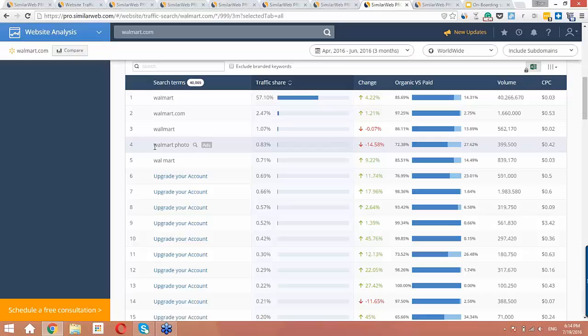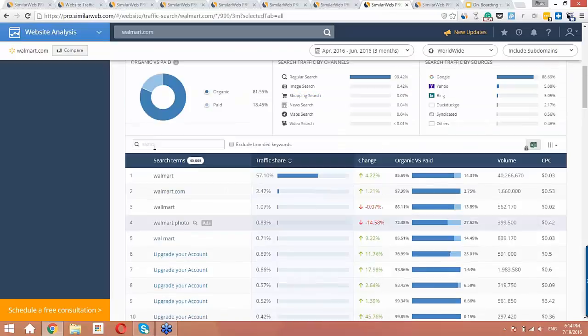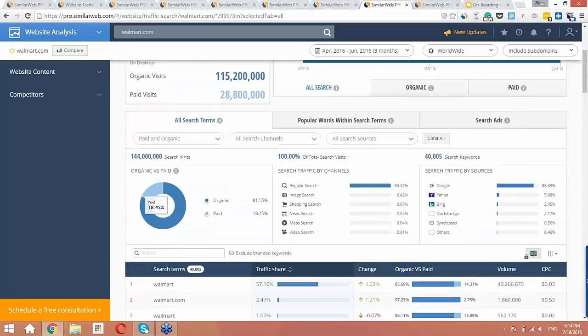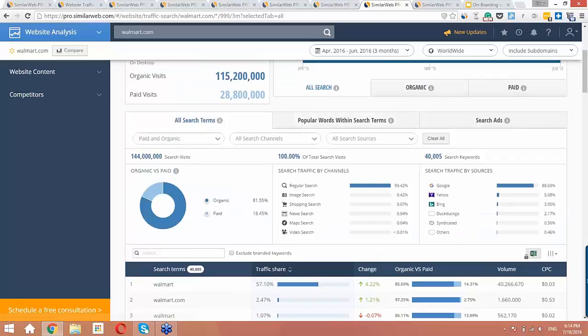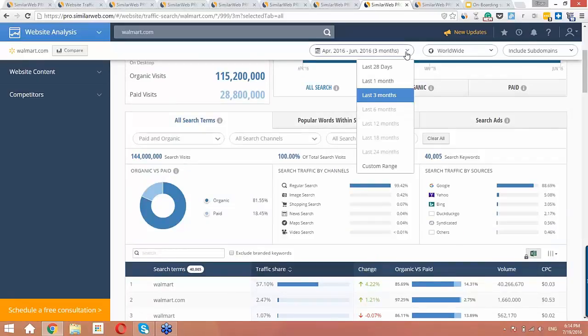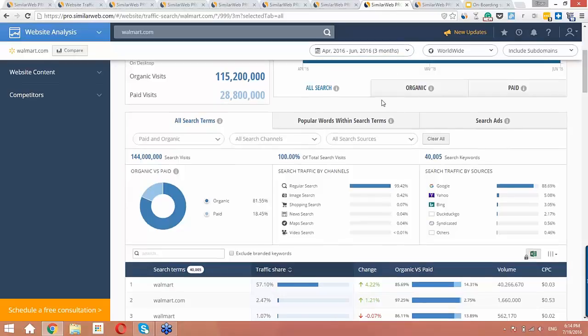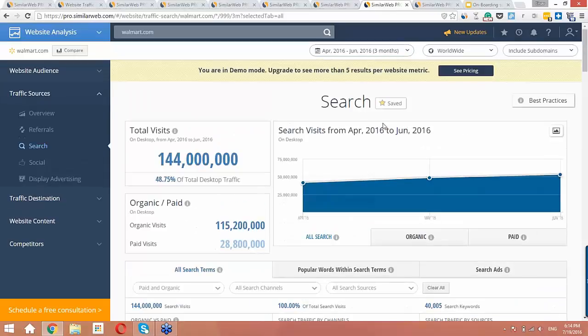While you're here, make sure to check the popular words within search terms tab. Also, try playing around with the timeframe filter to discover even more keywords. Just from everything we've seen so far in search, you can generate some great insights about your competitors' search engine marketing strategy.